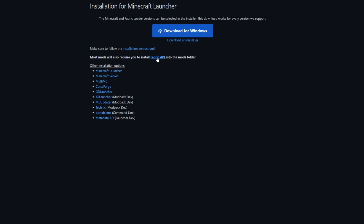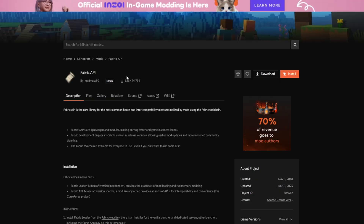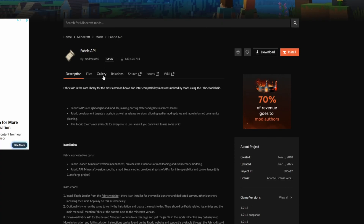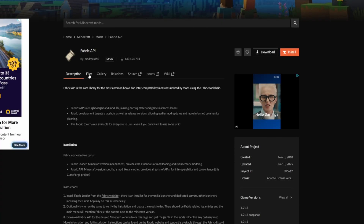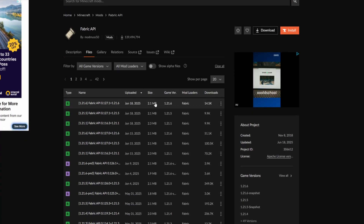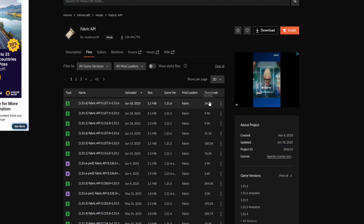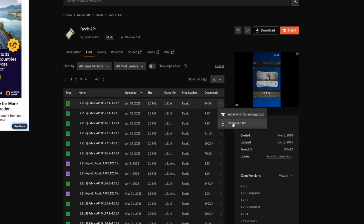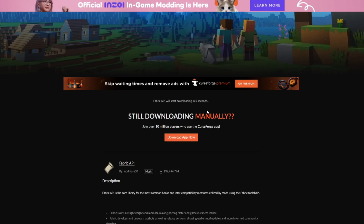We also need the Fabric API, so make sure you select that here. From here, select on Files, then select the newest version, come to the three little dots, and select Download.